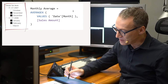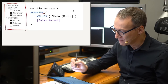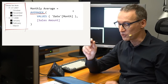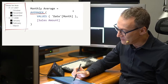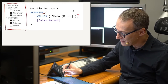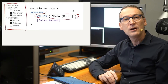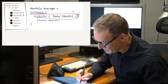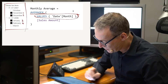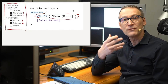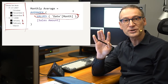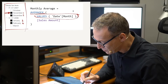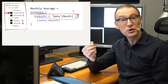Now let's look at the code. First we have AVERAGEX. AVERAGEX is an iterator — being an iterator, it iterates its first argument, which is VALUES of date month. What does VALUES of date month return? We have four different values for the month. Therefore, AVERAGEX will iterate four times, once for each month. Let's say we are positioned at the first month, November, and we start computing our measure, which is sales amount.